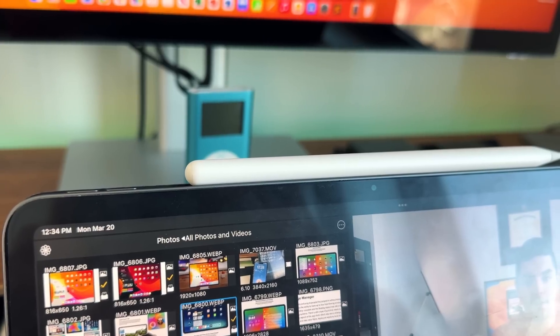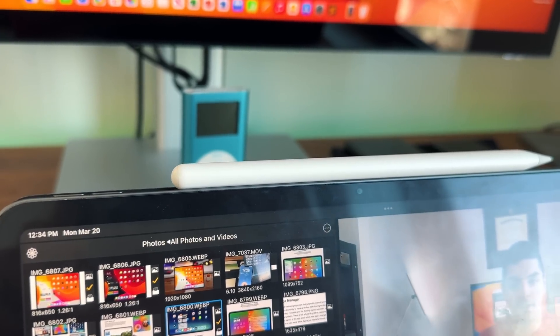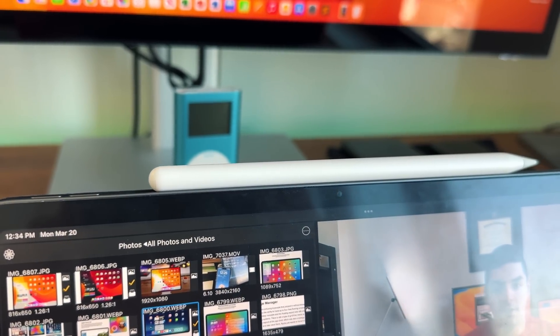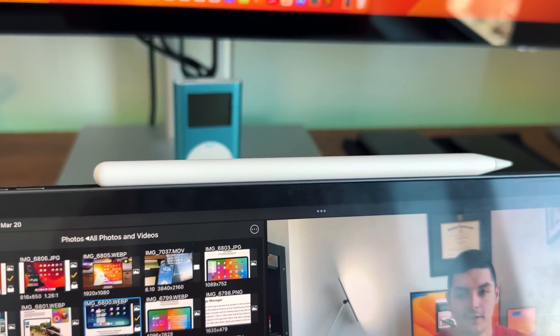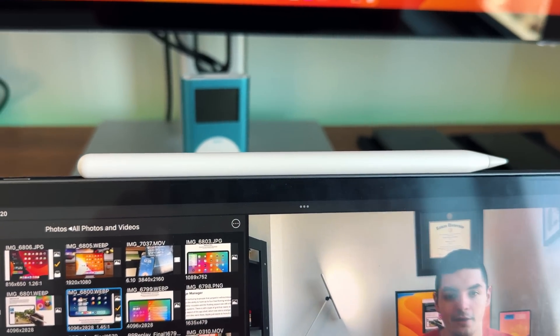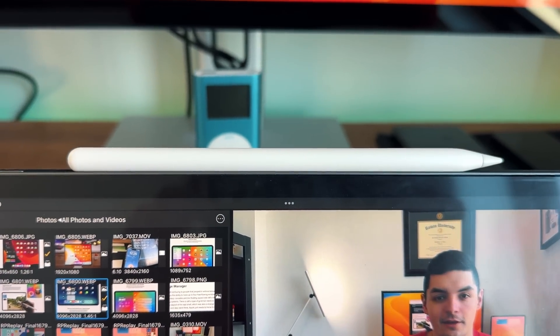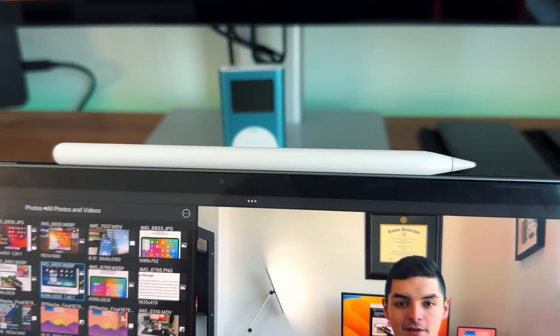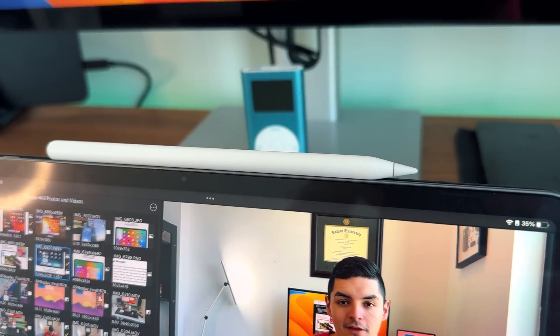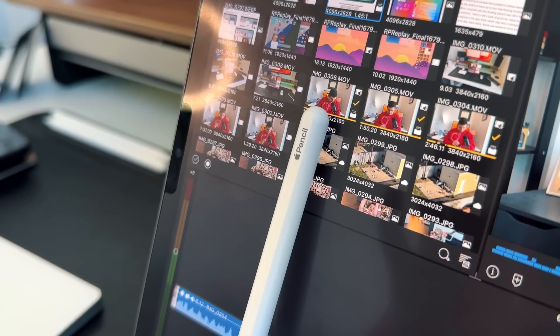Now let's briefly talk about the Apple Pencil 2. It has been exactly the same since 2018 — same form factor, same features for the most part. Nothing has really changed from the Apple Pencil 2 in the last five years, which baffles me because Apple is still selling it for $130.